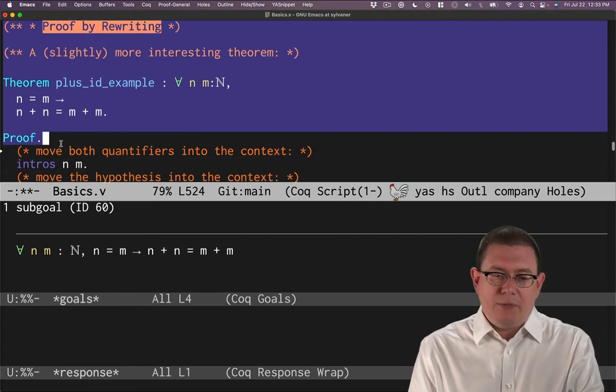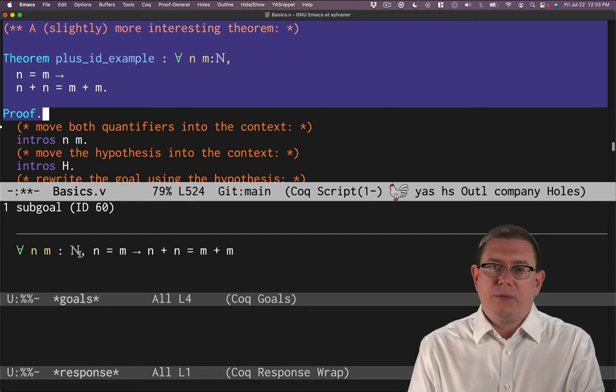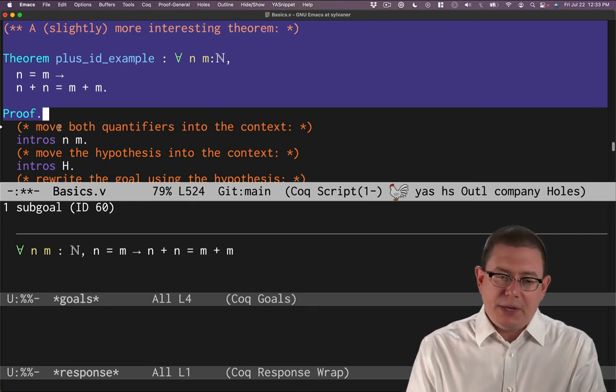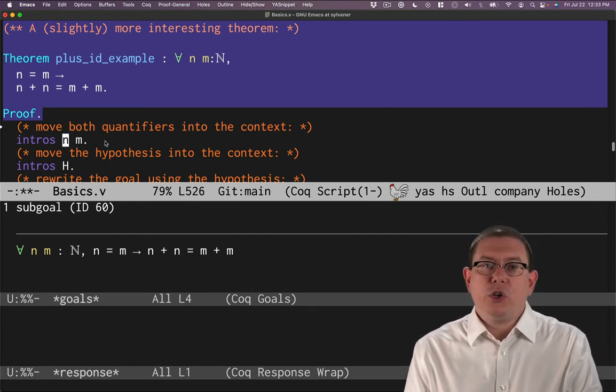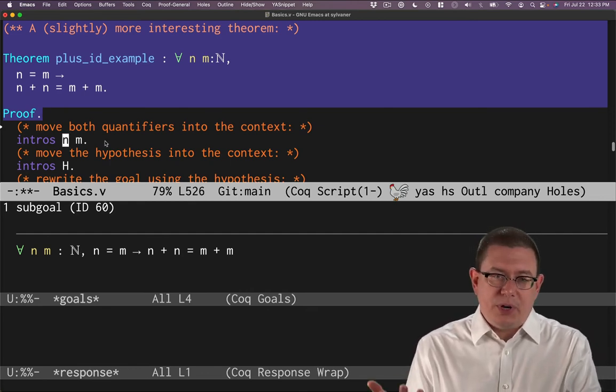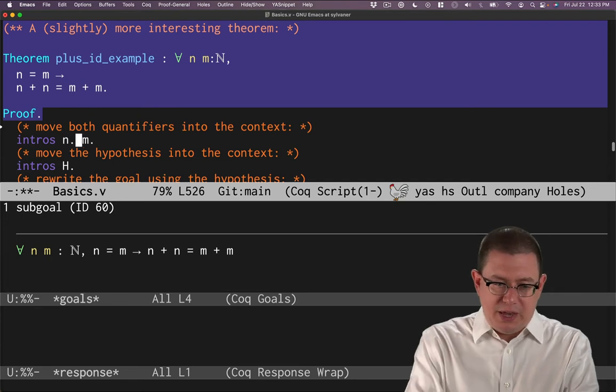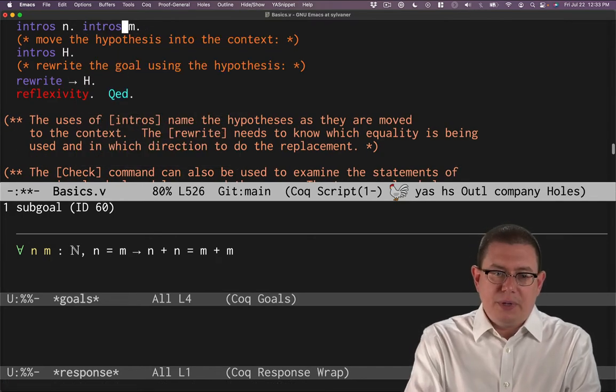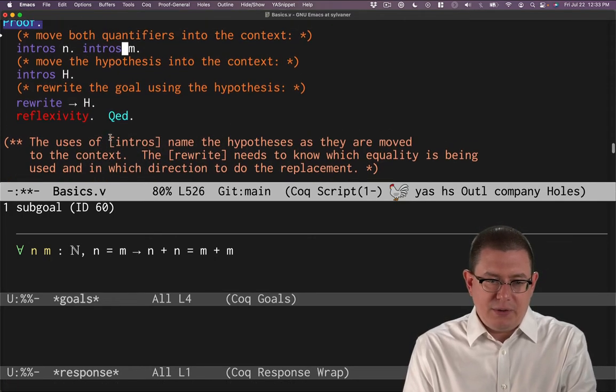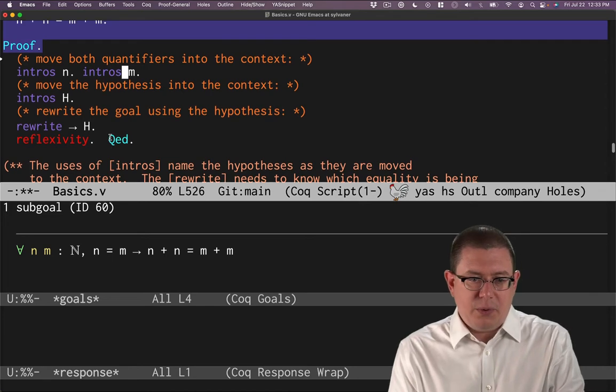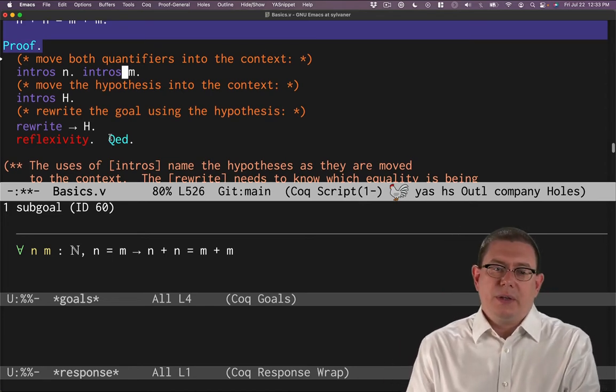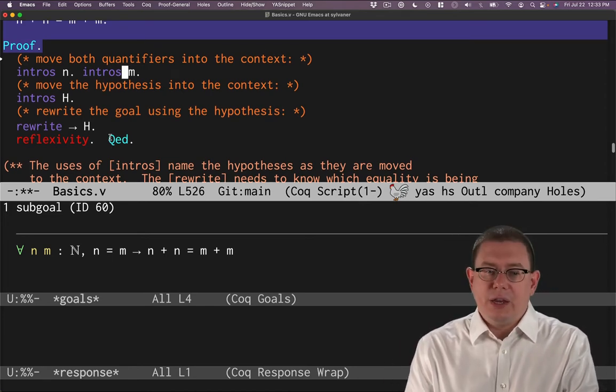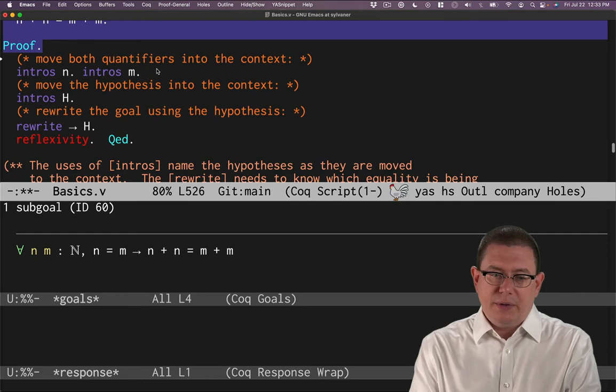We have two variables being quantified here, and we can introduce both of them. You could do that with two separate intros statements: intros n, intros m. That would work just fine. So if we do one of them, we would get n above the line.